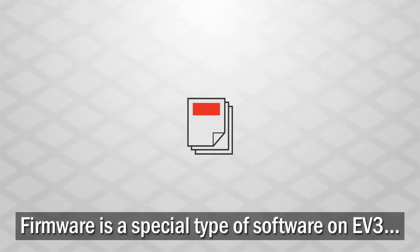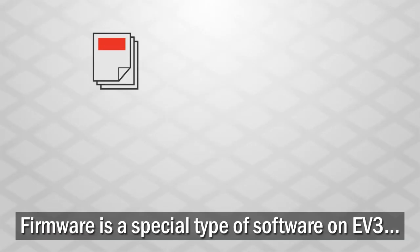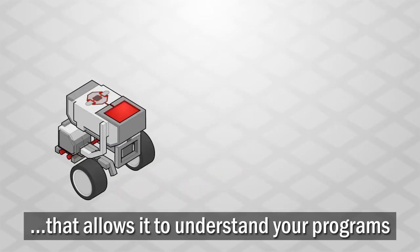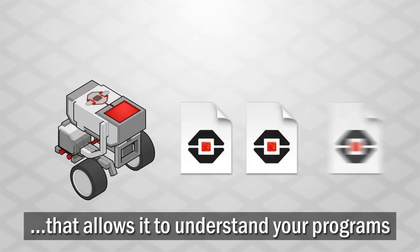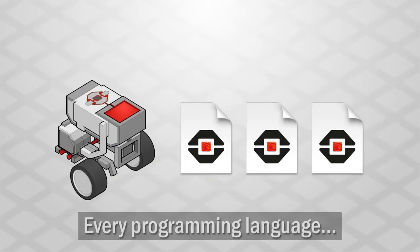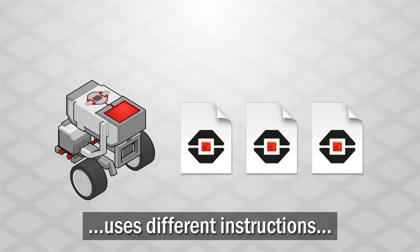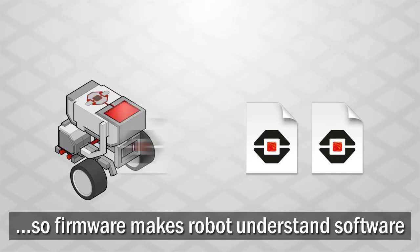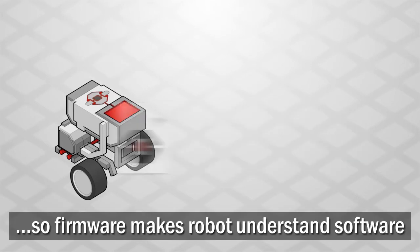Firmware is a special type of software that runs on your EV3 that allows it to understand your programs. Every programming language uses a slightly different set of instructions, so you need to load the firmware to make sure the robot understands your software.